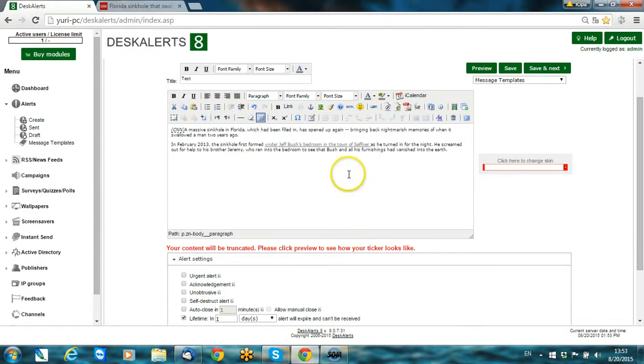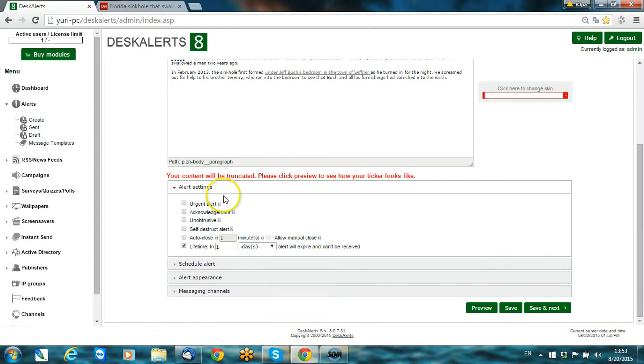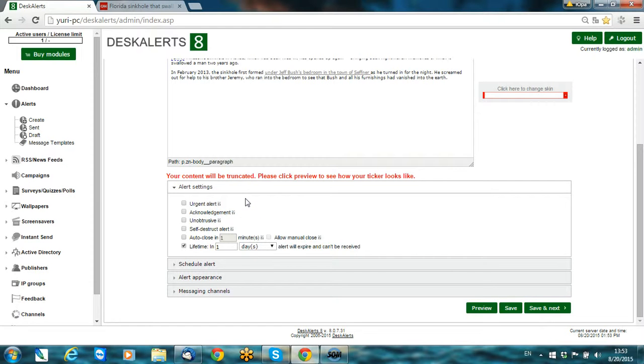You can look through alert settings and play with them. Ask for acknowledgement, it's a kind of confirmation of receipt of receiving an alert. You can also use unobtrusive mode, urgent alert, and others.